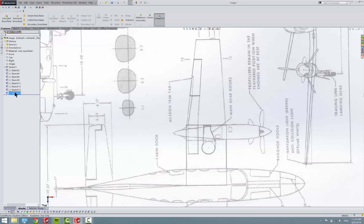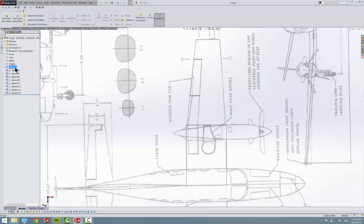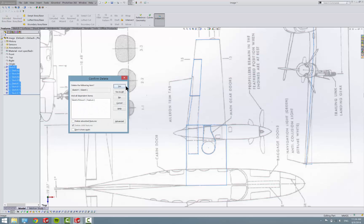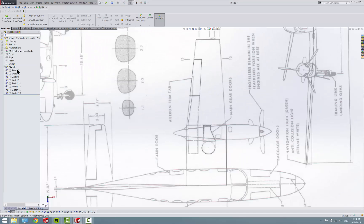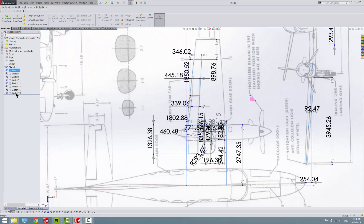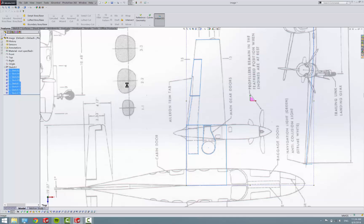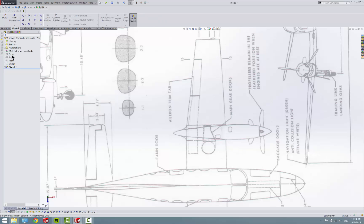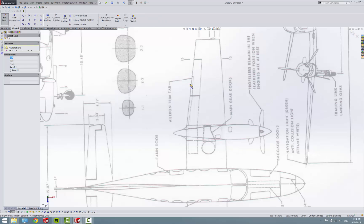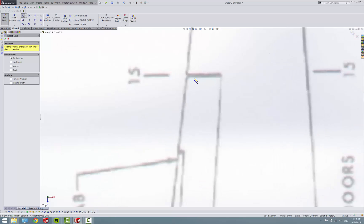I've actually already got a sketch here, but I'm going to delete them. Oops, not all of them though. Okay, so sketch on the top plane. And what we're going to do is we're just going to trace out the outlines here.